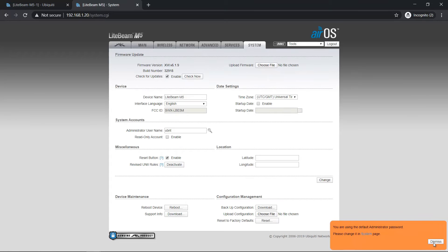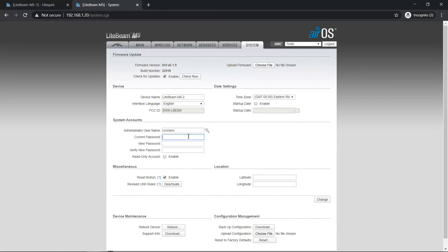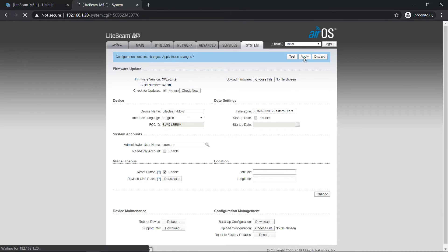System. LightBeam 2 — to identify. Set the time zone, administrator username, change. Current password UBNT and set the new password. Change, then apply.